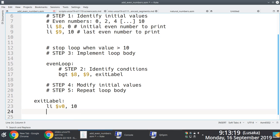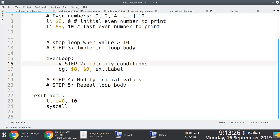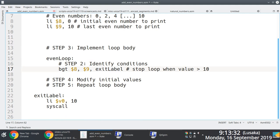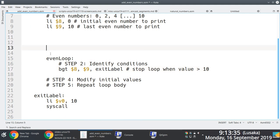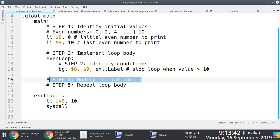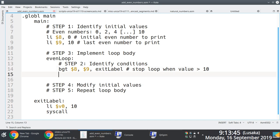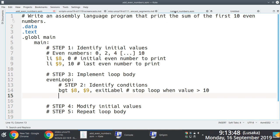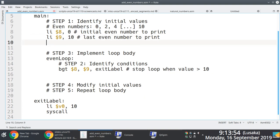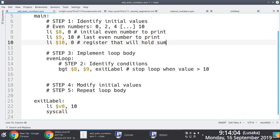At the exit label, we make use of system call code 10 to gracefully exit the program. We're also refactoring the code to make it more elegant and easy to read. We also need to figure out exactly how we're going to modify the values — and we forgot to initialize the register that will hold the cumulative sum as we iterate through the numbers.